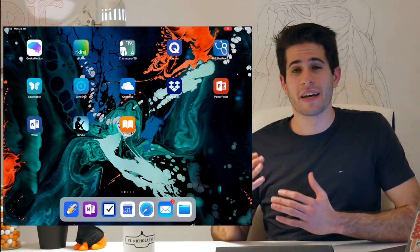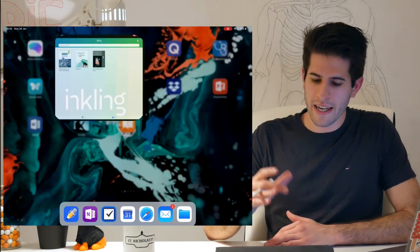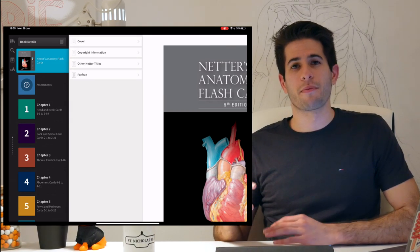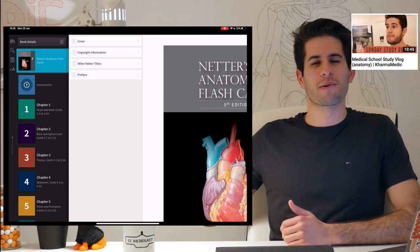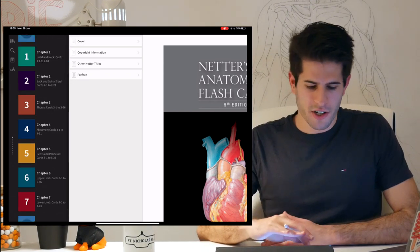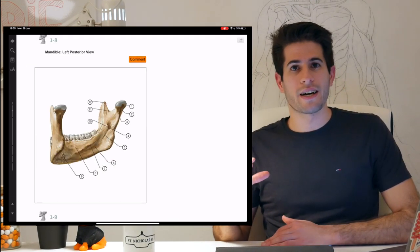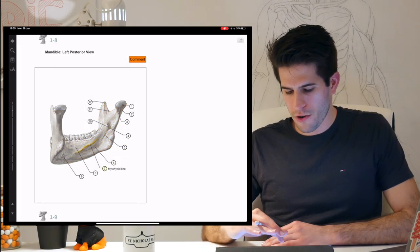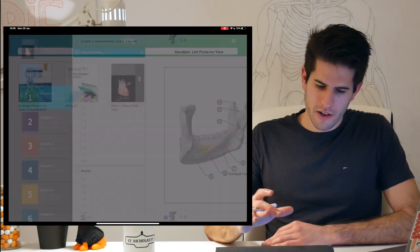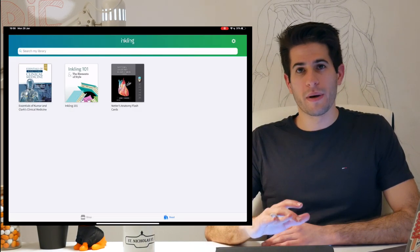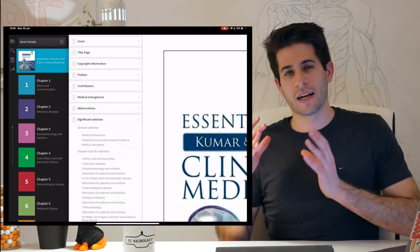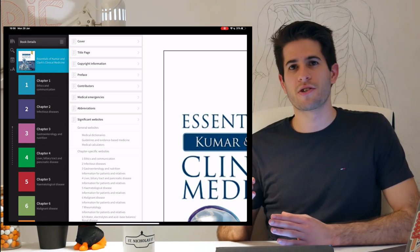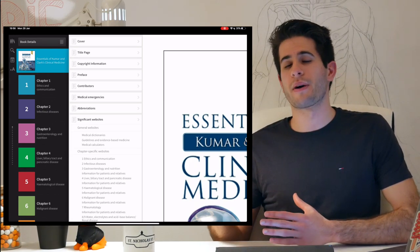The last app I want to touch on is my e-reader for textbooks, called Inkling. I have my Netter's Anatomy flashcards saved here, which I was using to study in a previous vlog. This electronic version is really useful because it grays out structures you don't need to look at. I also have it downloaded on my phone so I can study anatomy on the go. I also have the Essentials of Clinical Medicine by Kumar and Clark — a perfect accompanying handbook to my lectures, giving more clinical-based information and any extra detail my lecturer might have missed.